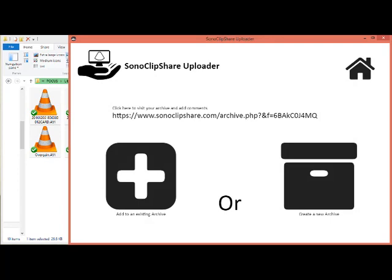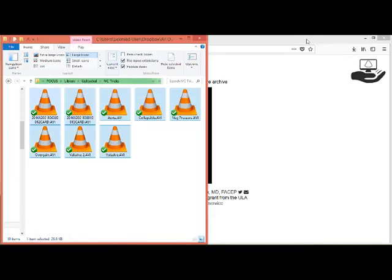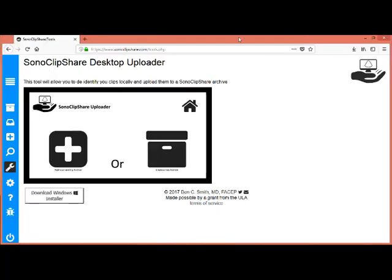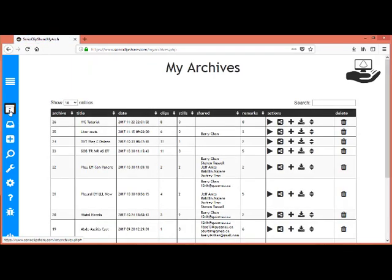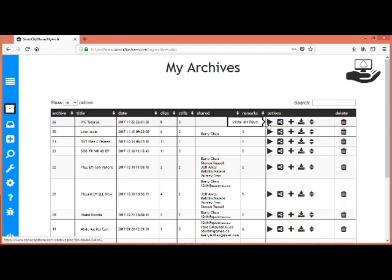Now that it is uploaded, you can go back to SonoClipShare. And if you click on My Archives, you can see IVC Tutorial has been uploaded, and then you can easily view the archive and share it with other individuals.